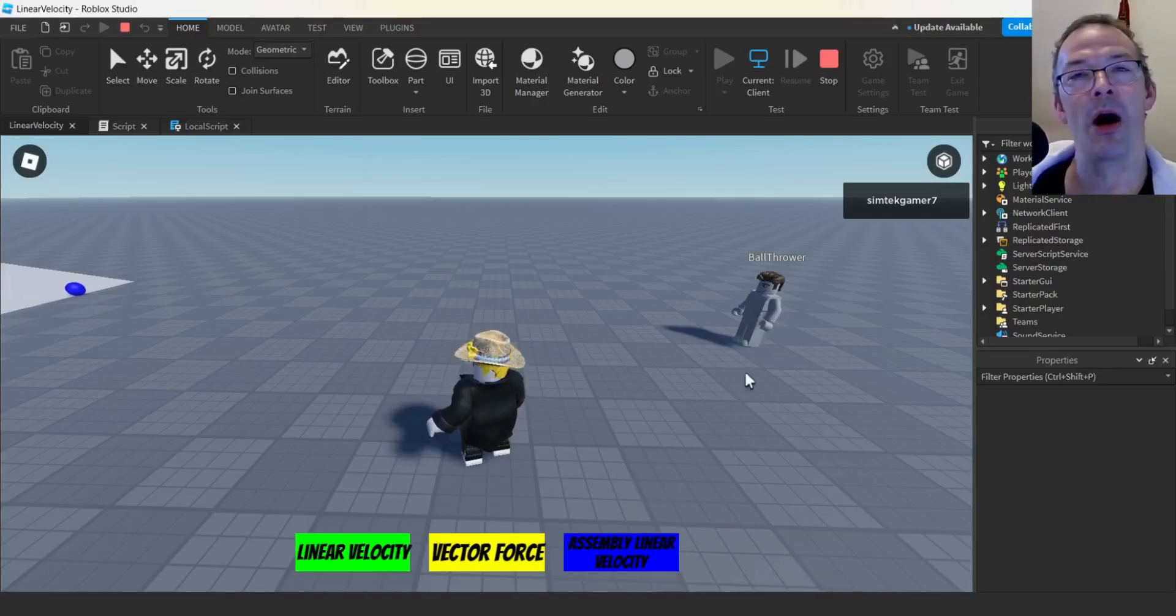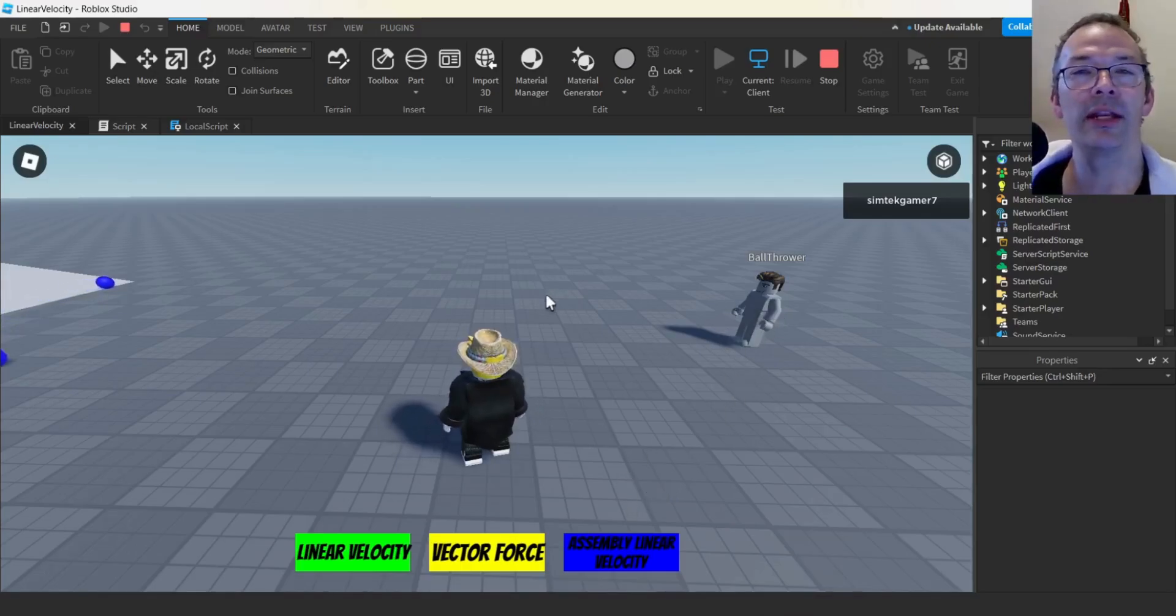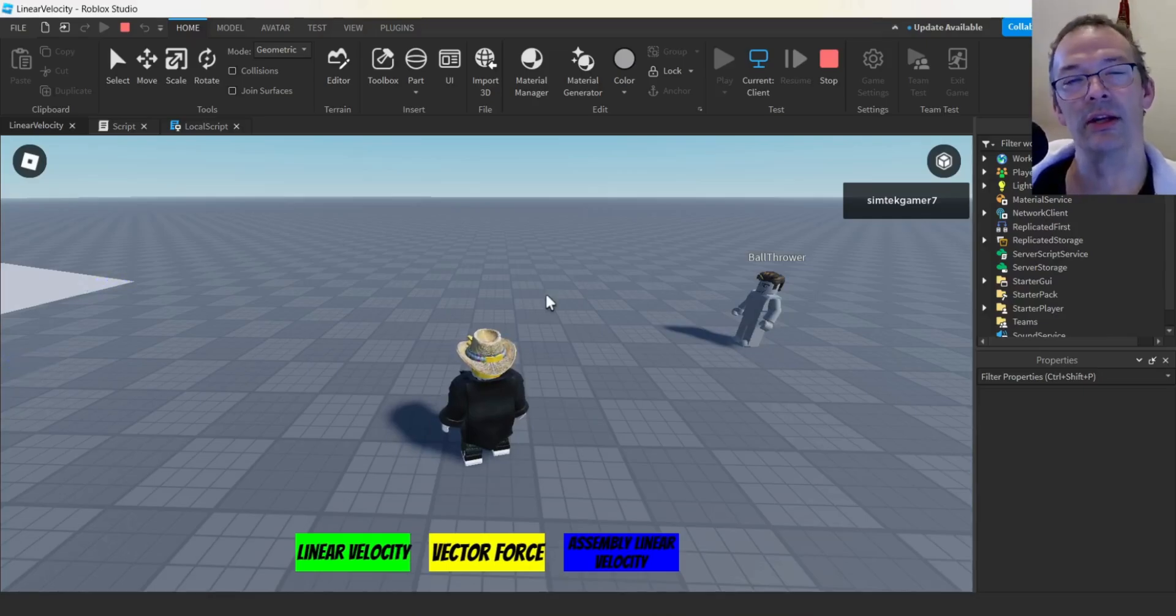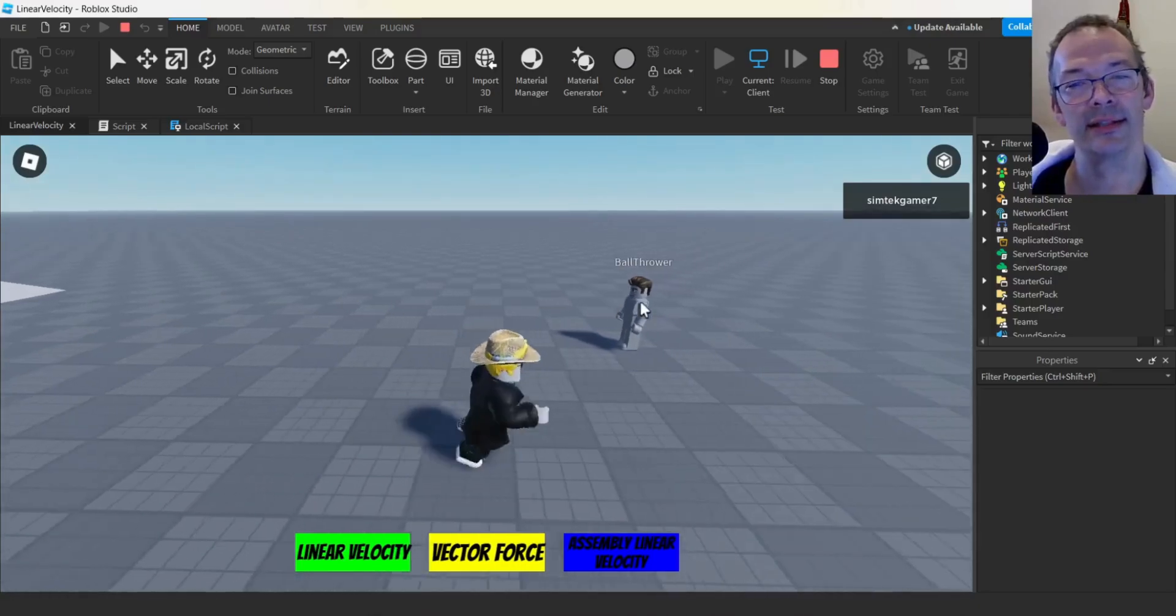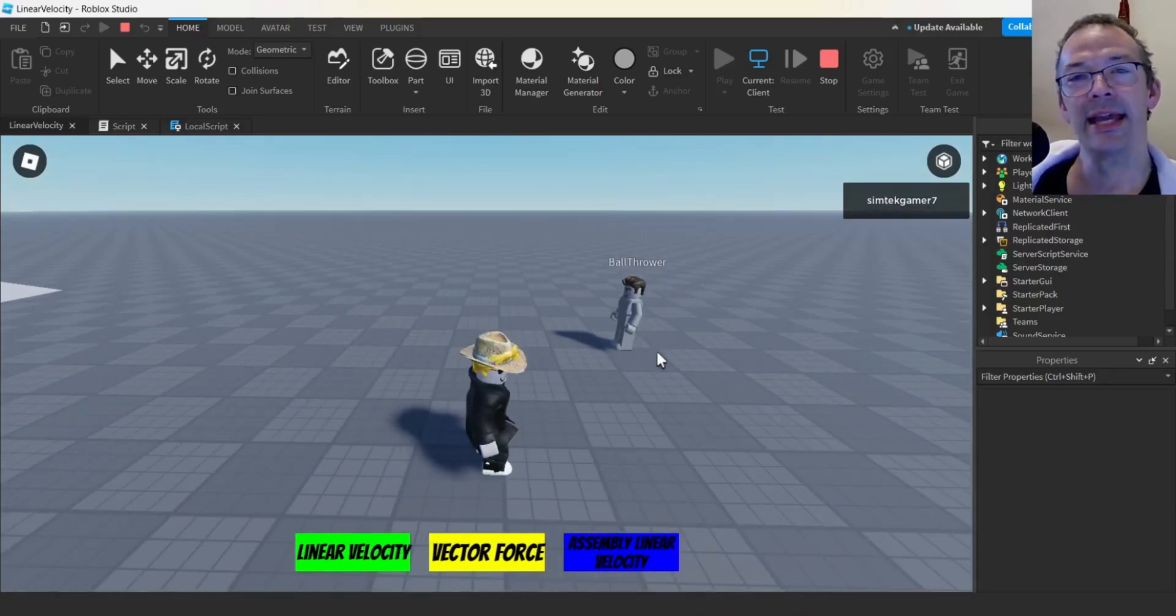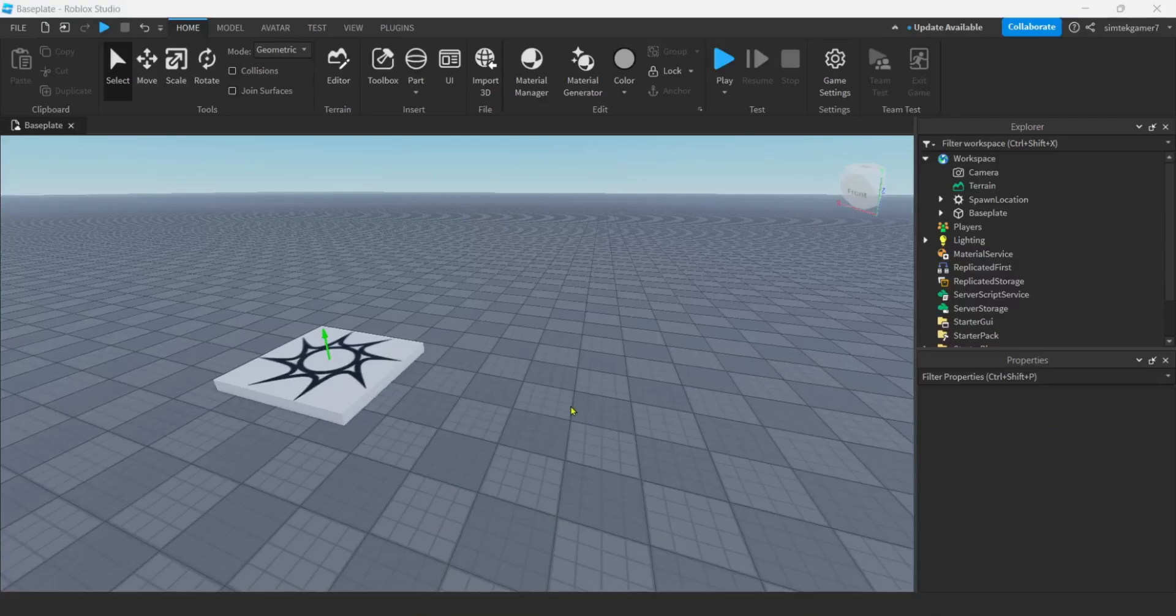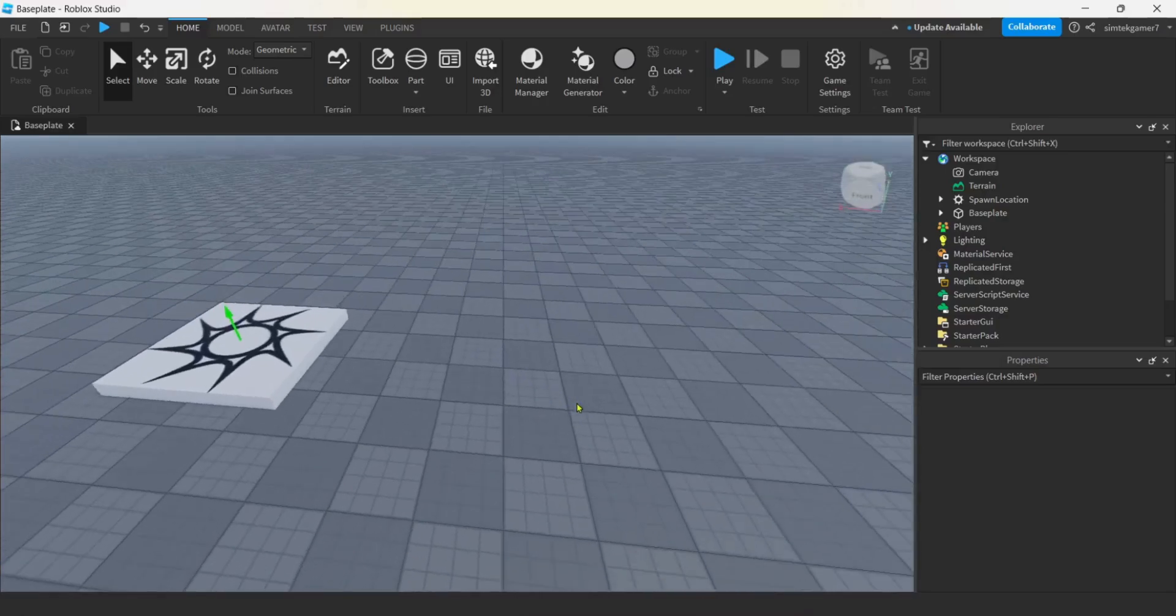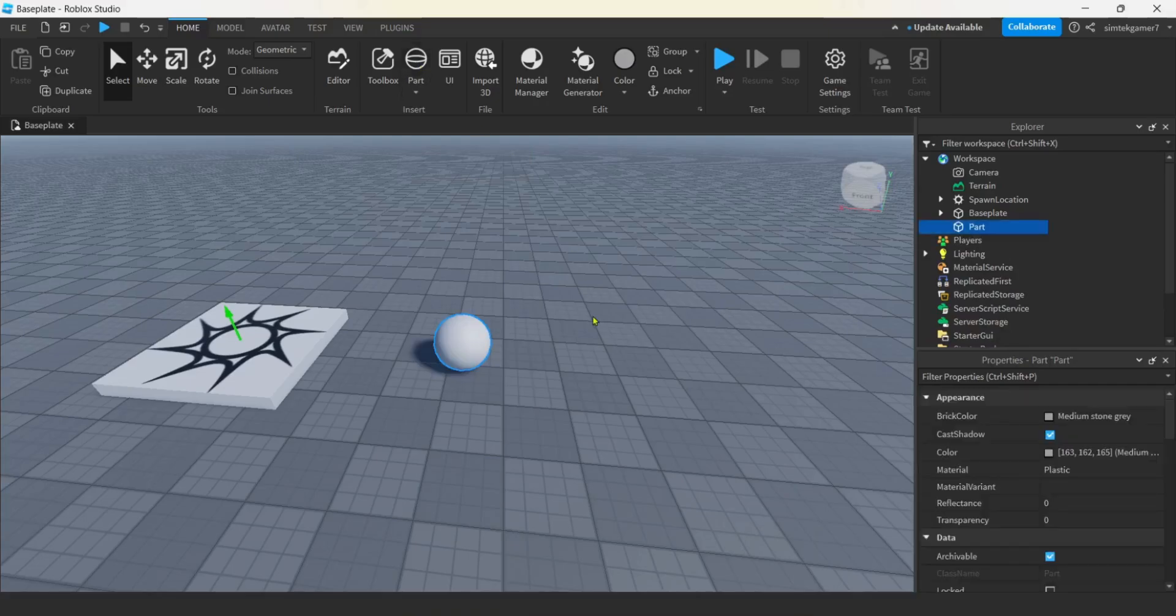Let's go ahead and do that. We'll make this ball thrower, and we'll use the three different constraints: the vector force, the linear velocity, and the assembly linear velocity. I have an empty baseplate right here. Let's start out with linear velocity.